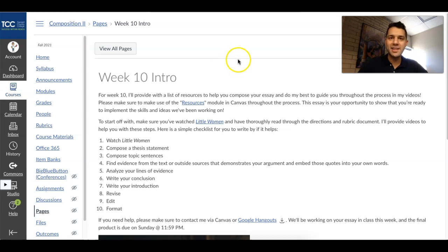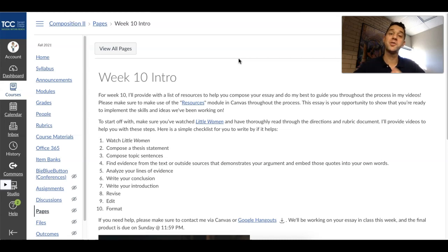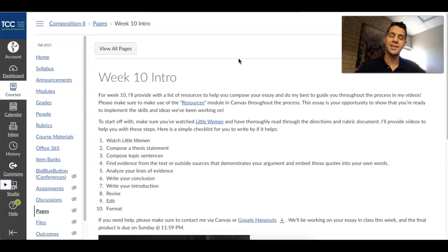Hey everyone, you've made it to the end of unit two. It's week 10. The video this week is very brief because you should already know what you're doing. Essentially what you're doing is finishing your essay. I'll give you the intro, some extra resources if you're feeling stuck, and then we'll go over the essay just one more time so you have a good idea of what to expect.